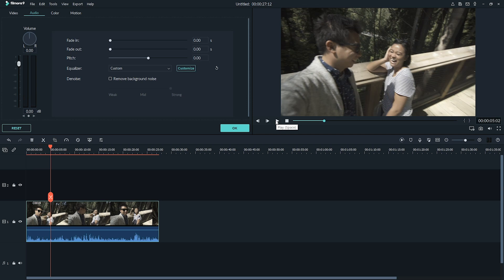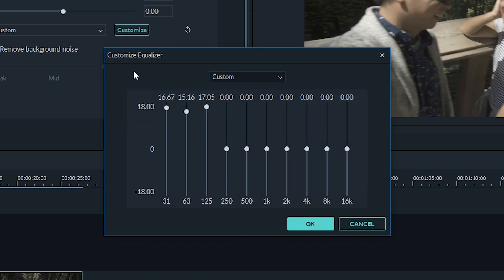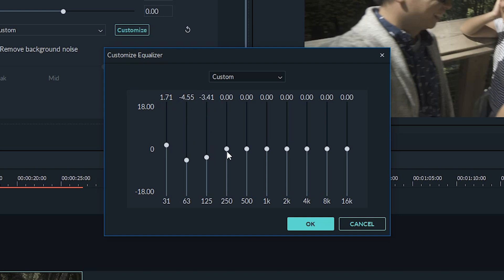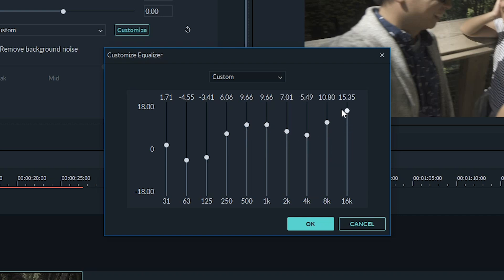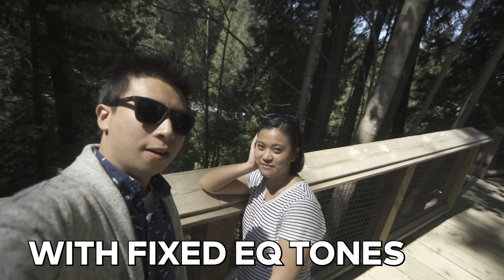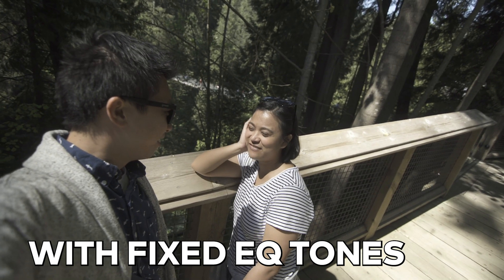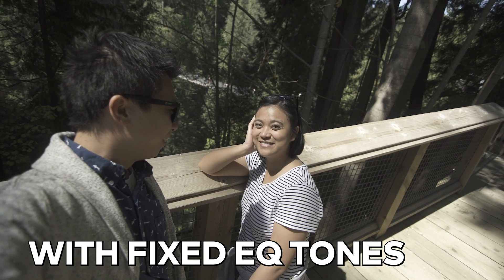That doesn't sound natural, so let's go back into the tool. In most situations, when you need to turn up your low, mid, or high tones, you're probably not going to actually turn up only those tones. Instead, you want to make a curve with the tone you want emphasized most at the top. This will create a more natural sound. Are you afraid of heights? I don't know. Let's go see.